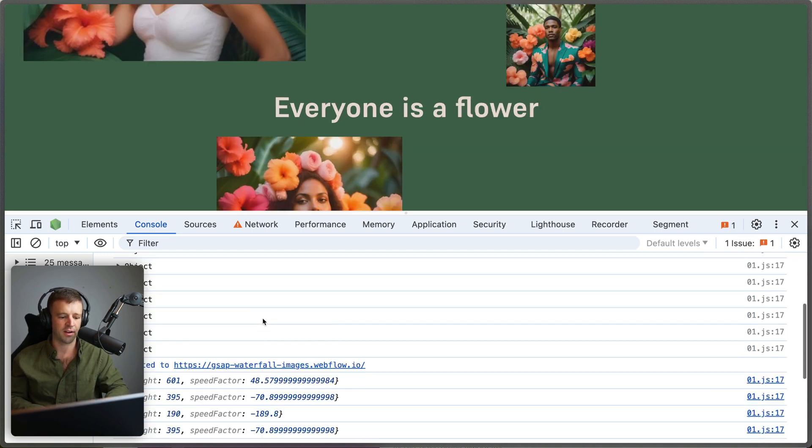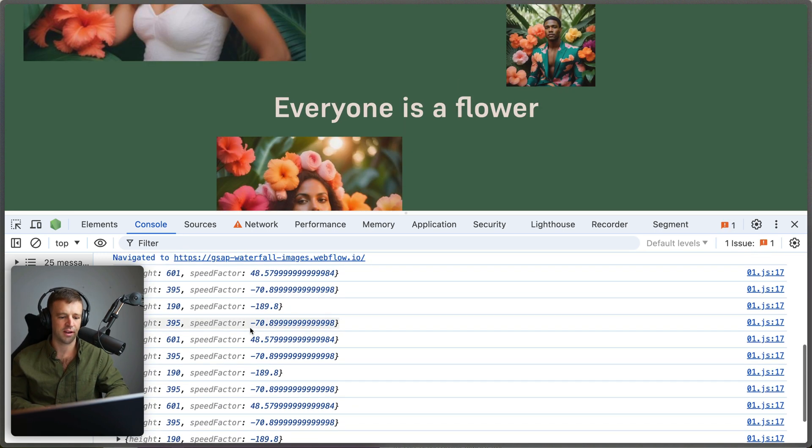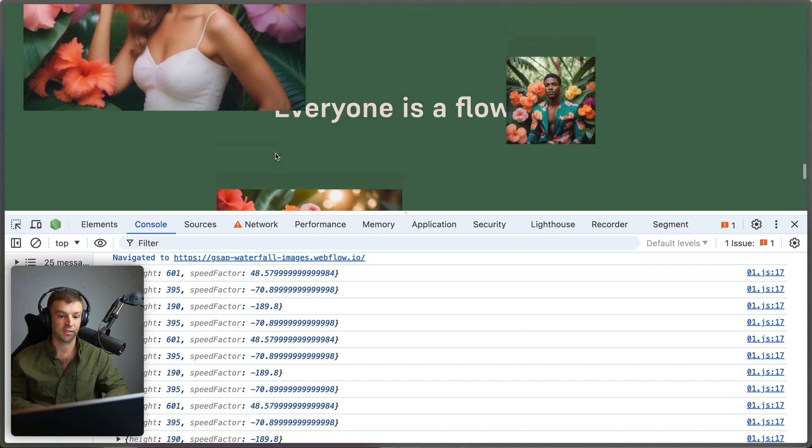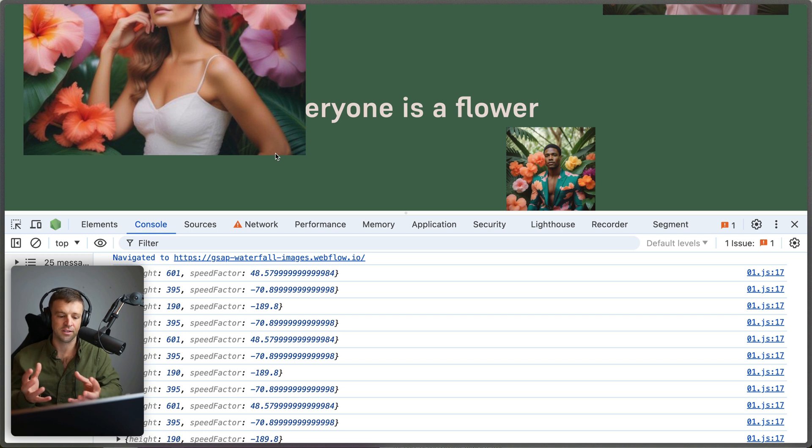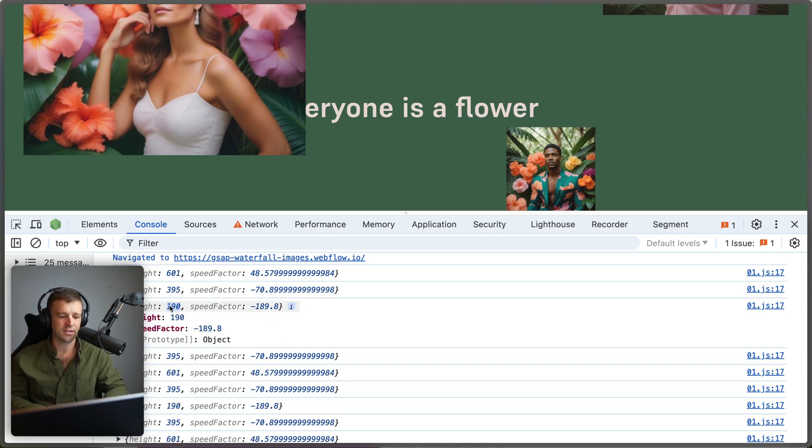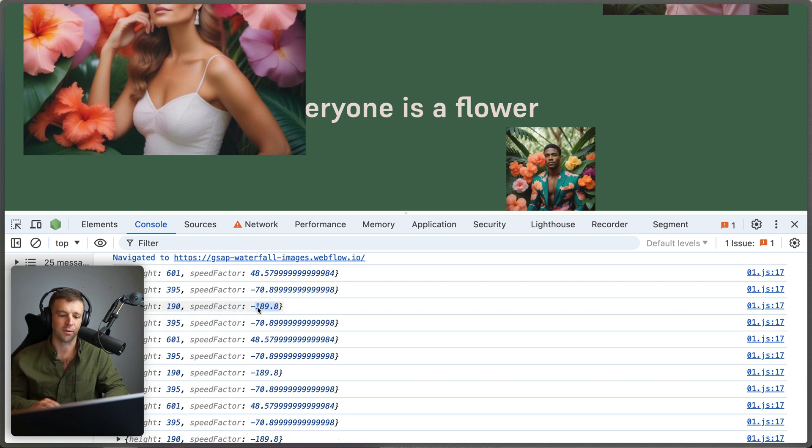we're going to see them all without actually having to open objects up scrolling down here, you can see the bigger ones, the height of 601 gets a speed factor of 50. So not actually negative. So this one's actually like slowed down rather than accelerated up in the upward direction. But we can see that these smaller items like 190 have a negative 190 speed factor. That's again in the up direction.